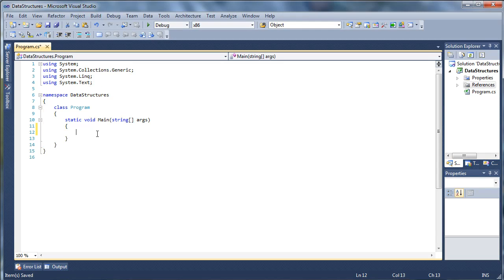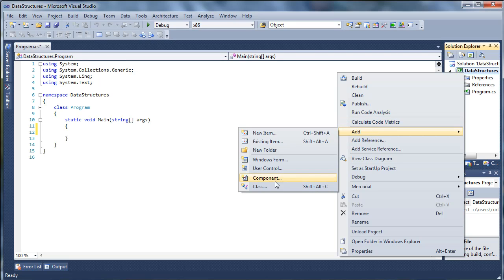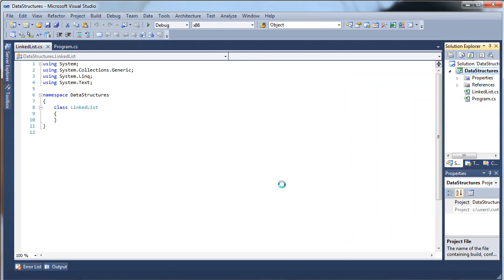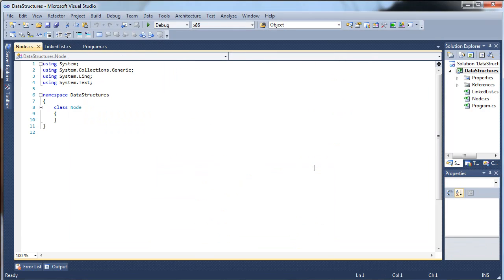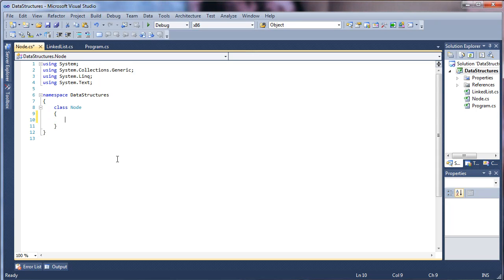So this is just our main file with our main method, and we're going to be adding a couple of classes in here. We'll add a LinkedList class and we'll add a Node class. The basic idea is that the linked list is going to hold a list of nodes, and each node is going to hold some sort of data.